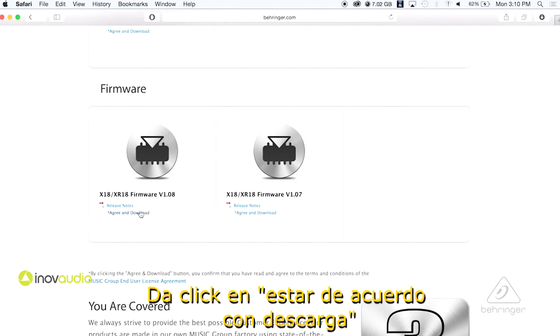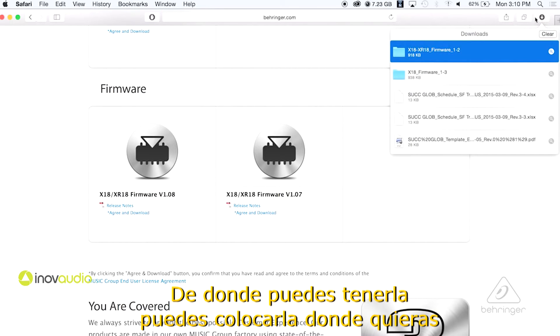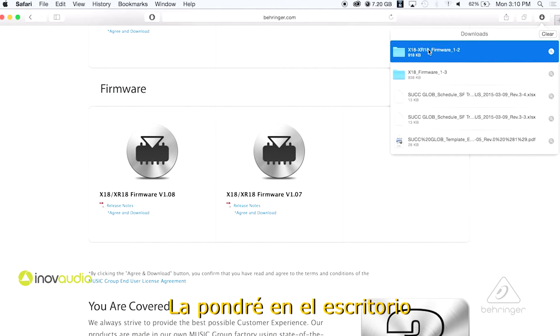You click on the agree and download and it's gonna pop it over here where you can have it and you can place it anywhere you want to. I put it on the desktop for me.